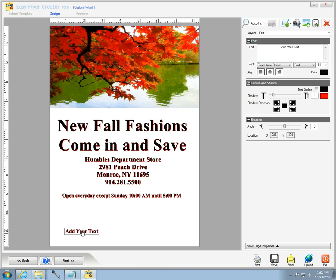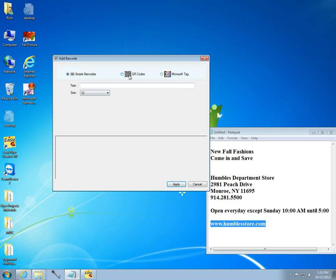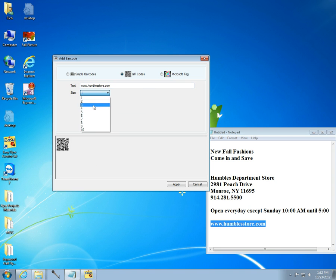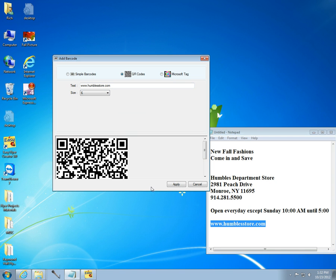Next, I will make a QR code from the barcode window. I select the QR code radio button, put in my text, and size it. I can place the code on the lower right-hand corner of the flyer and give it a white border by moving the shadow slider control a few spaces, then choosing white in the color box.